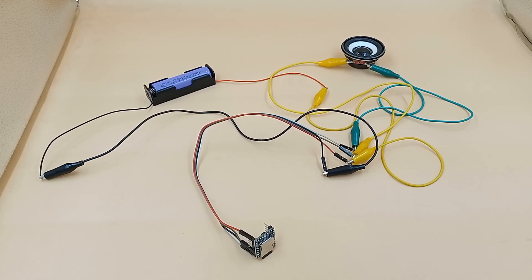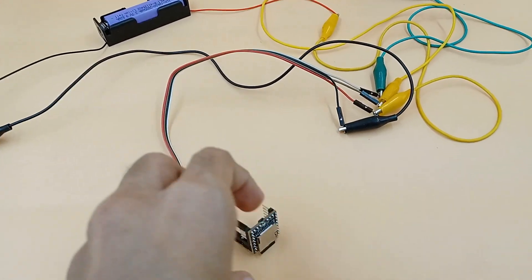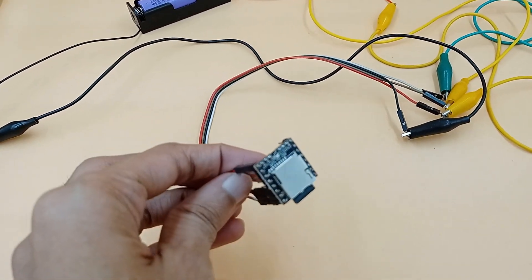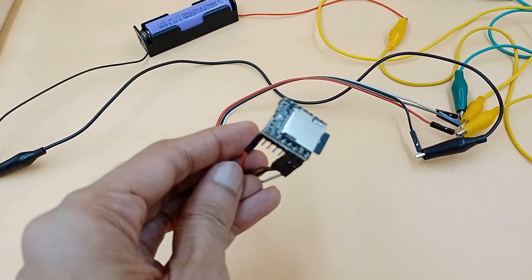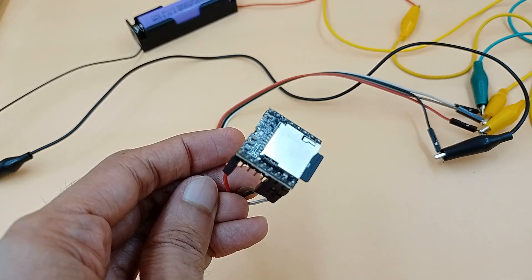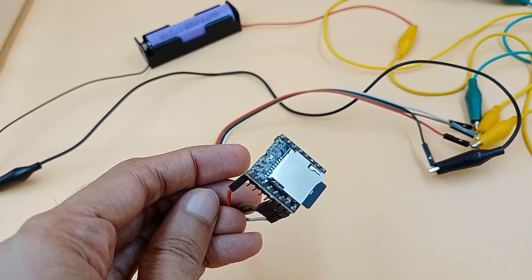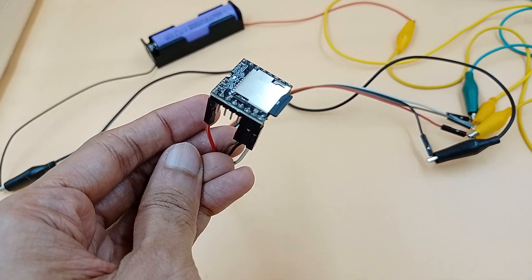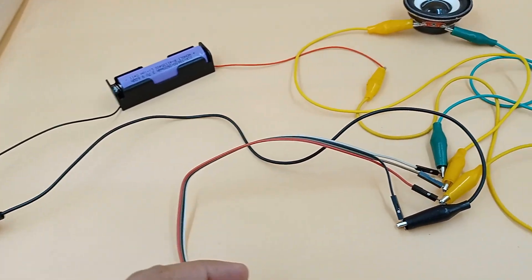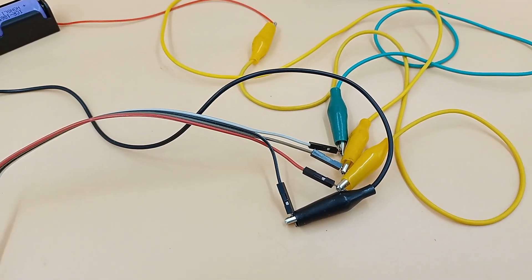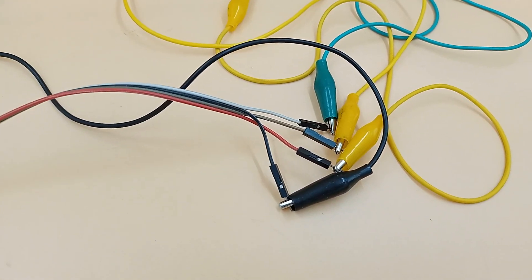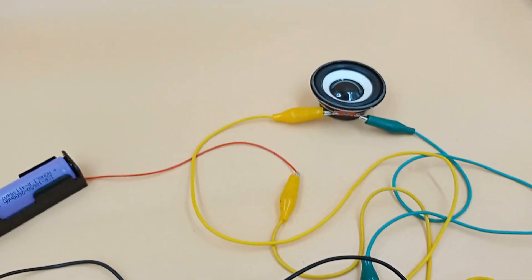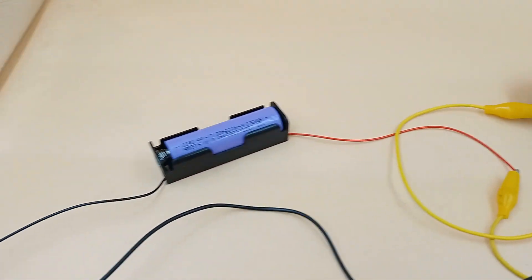When it did not work in the first few attempts, I thought the issue could be me not following the connection properly. So I tried hard to connect it in different ways given in different tutorials. But even after trying for four to five hours, things didn't work.